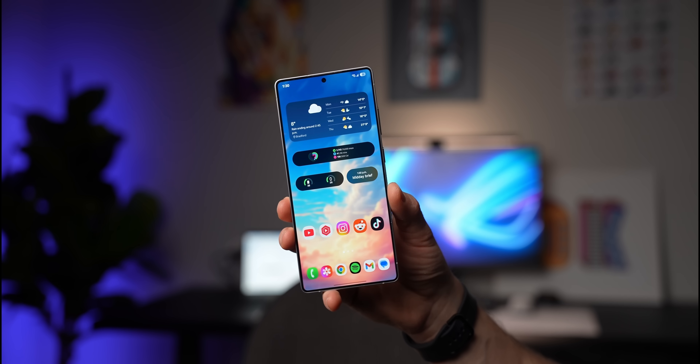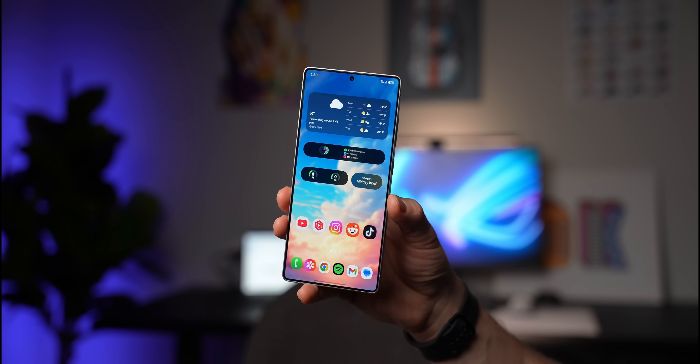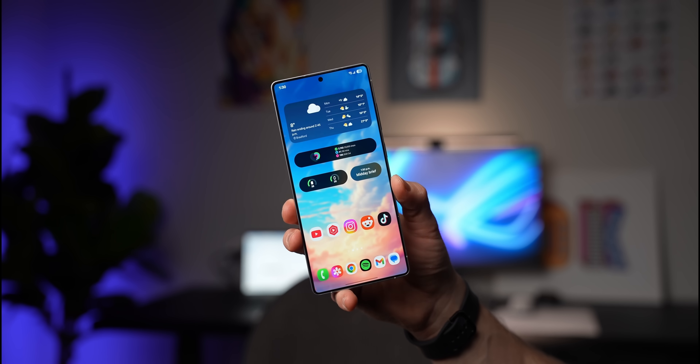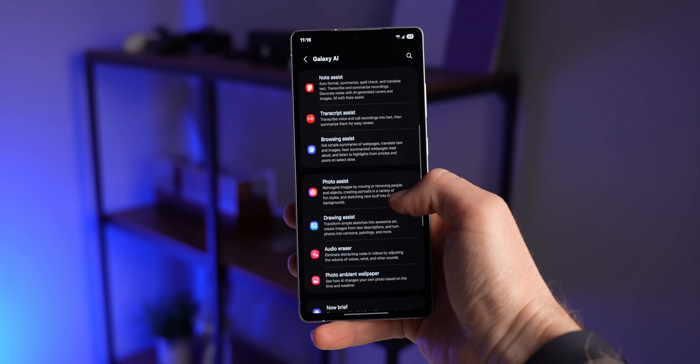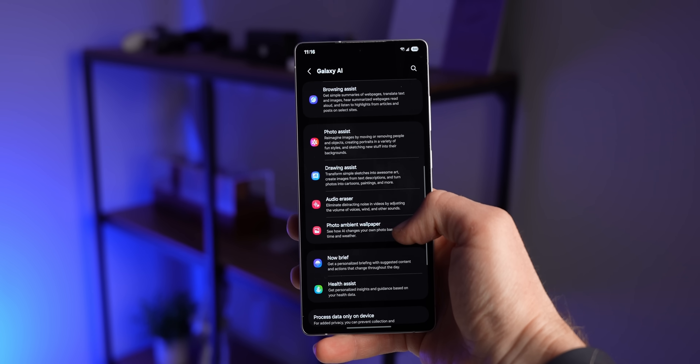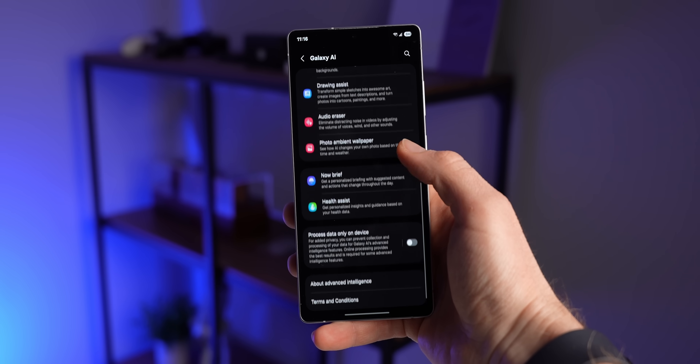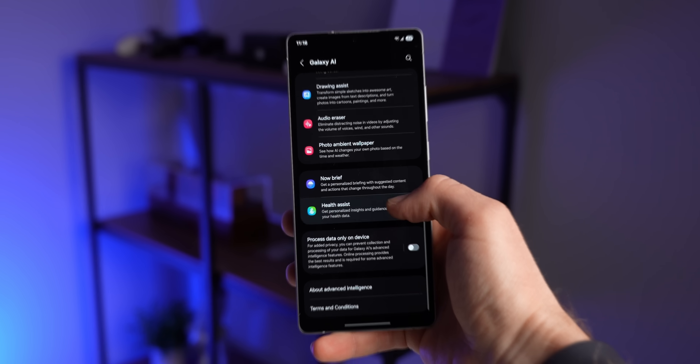The rollout of One UI 7 has definitely been a bit of a bumpy ride, but now that Samsung is finally starting to roll it out to more Galaxy devices, here are some amazing Galaxy One UI 7 features that I think everybody should know.